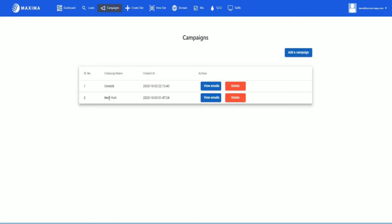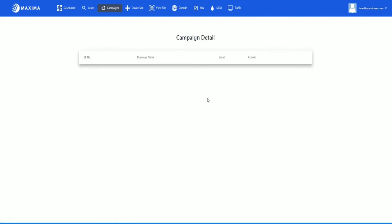In this case there won't be any emails because I haven't added any emails yet. So in order to do that, you'll have to go back to leads. So let's go back to leads.